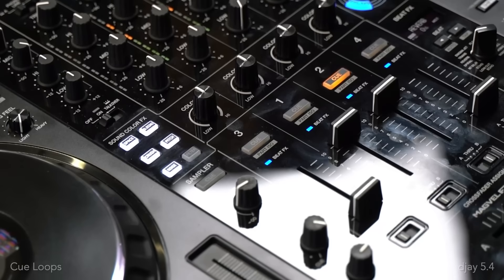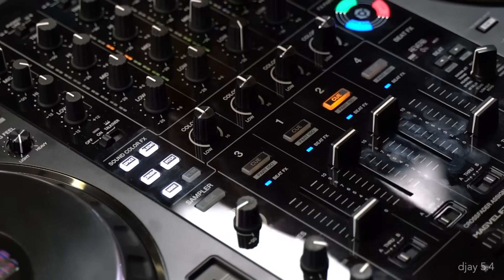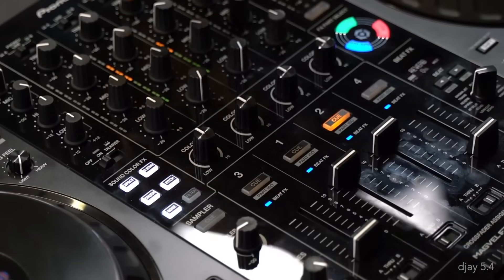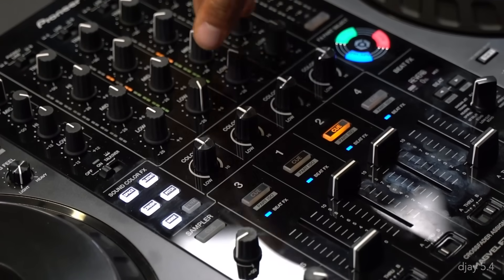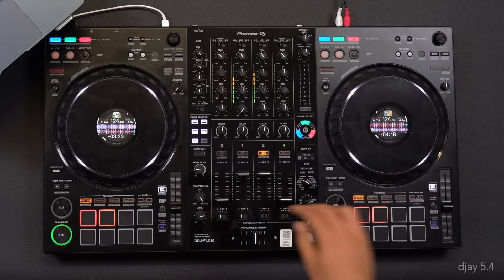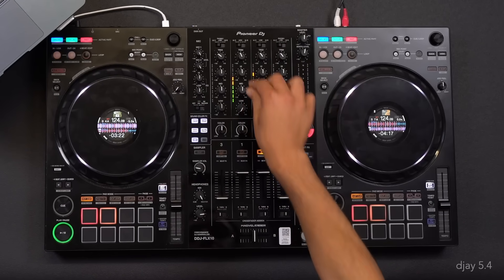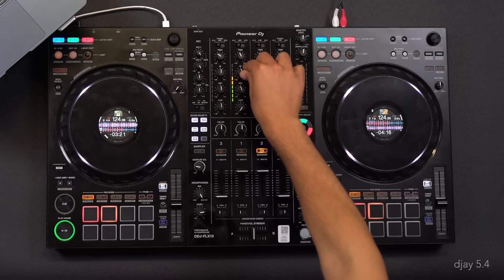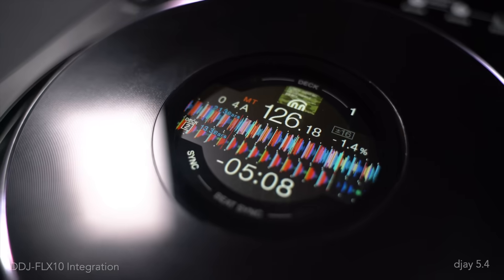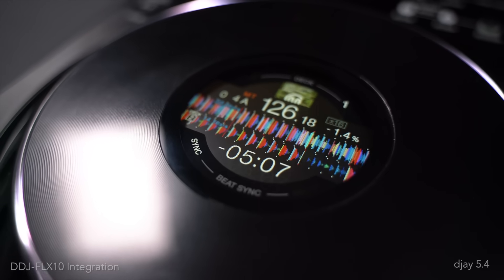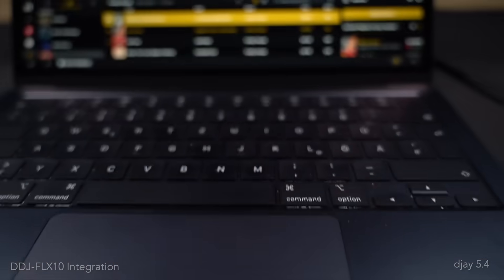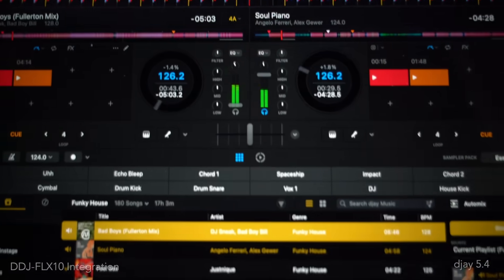Regarding hardware, we've been busy working in close collaboration with Alpha Theta and are proud to announce that their popular DDJ Flex 10 4-channel DJ controller is now fully supported, complete with full on-jog screen integration when performing with DJ Pro on Mac or Windows.